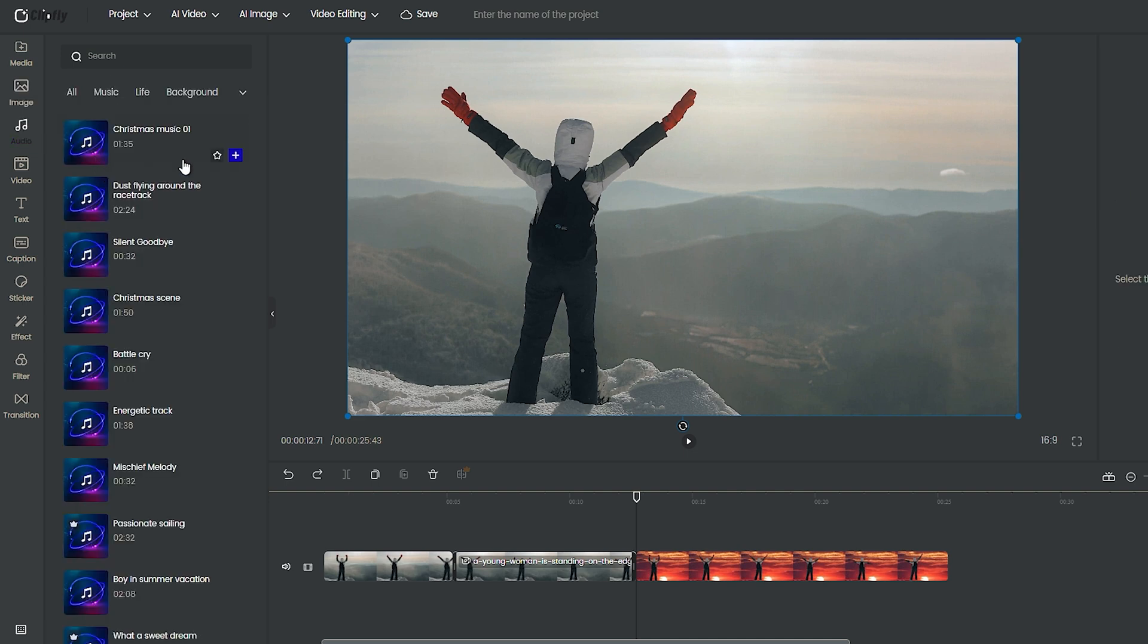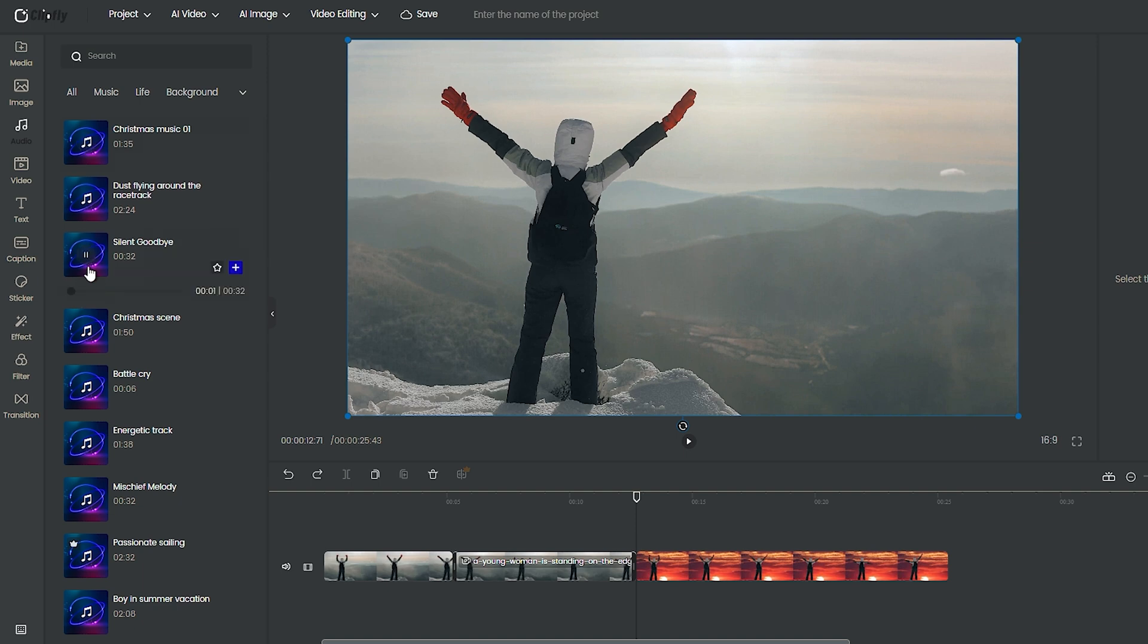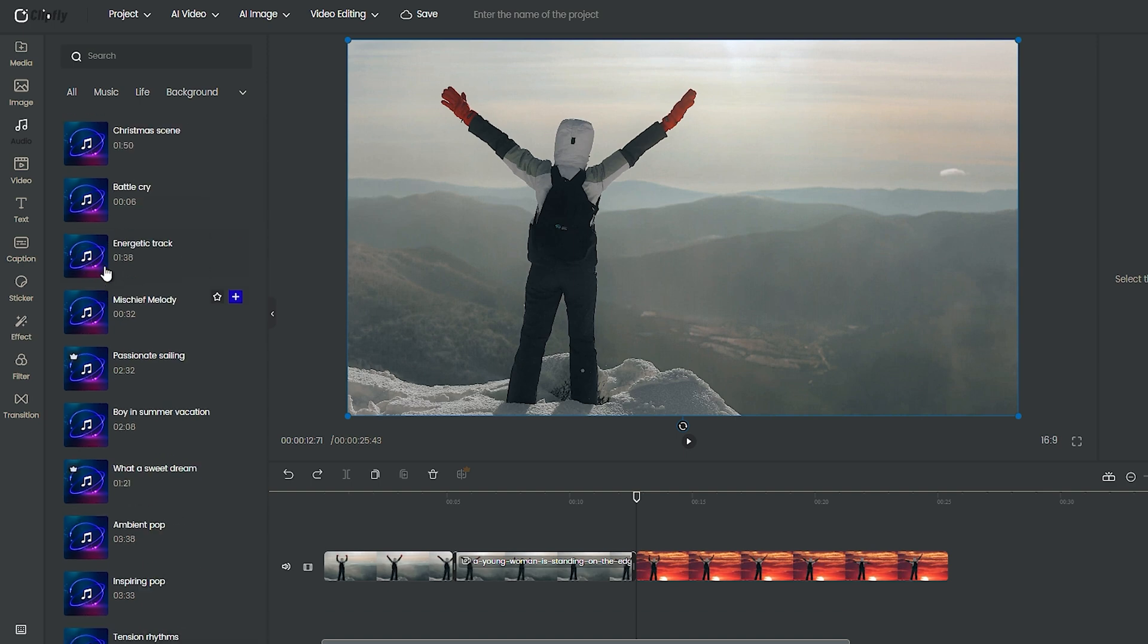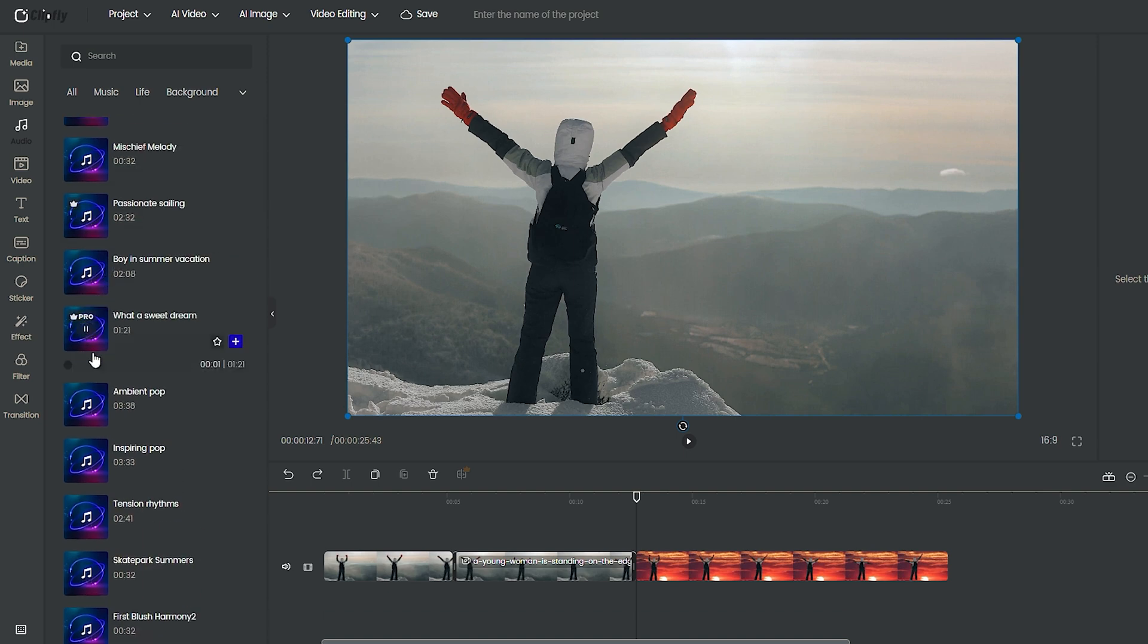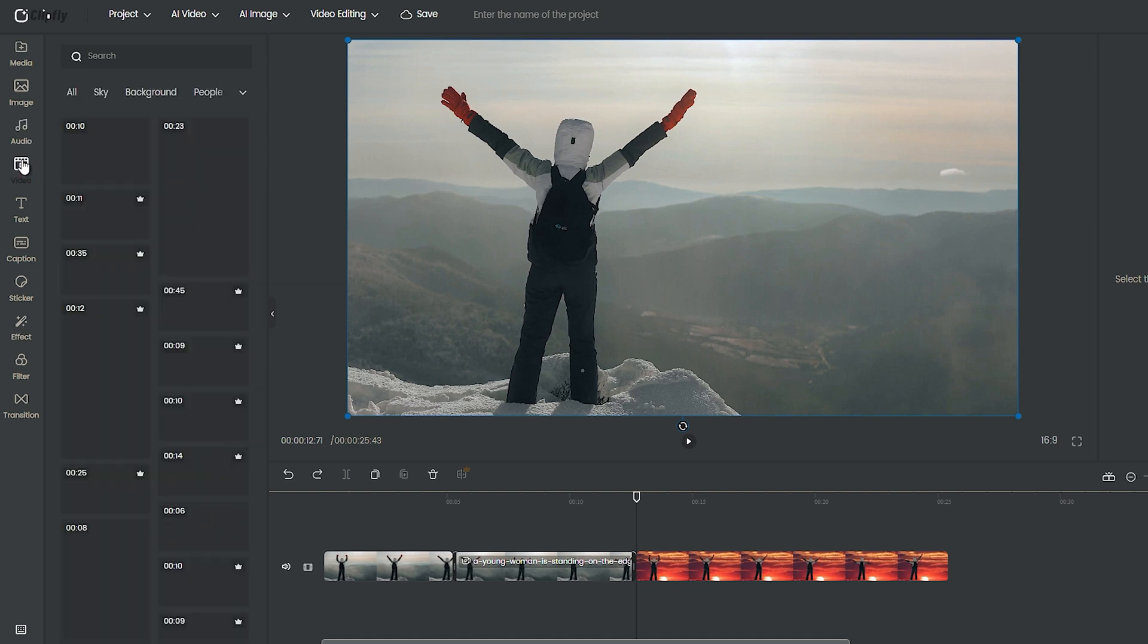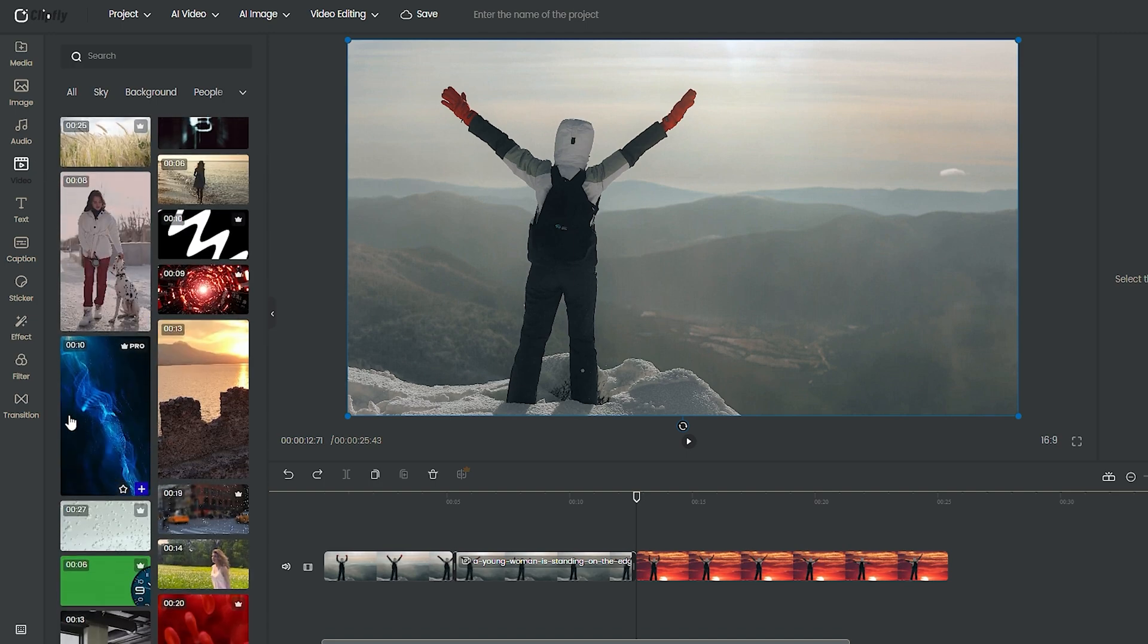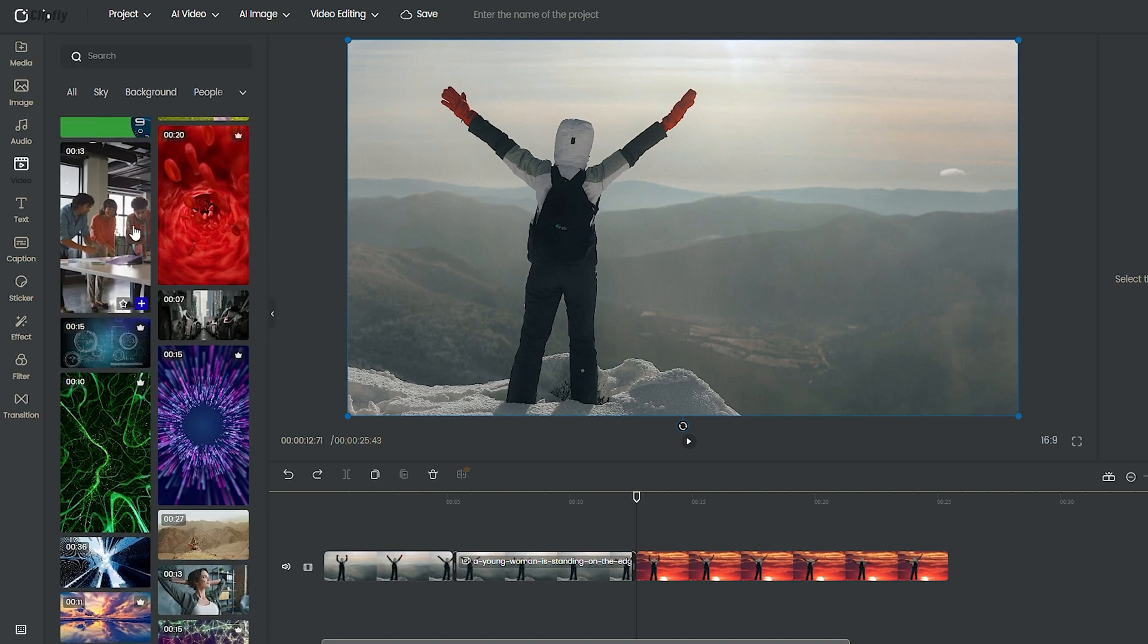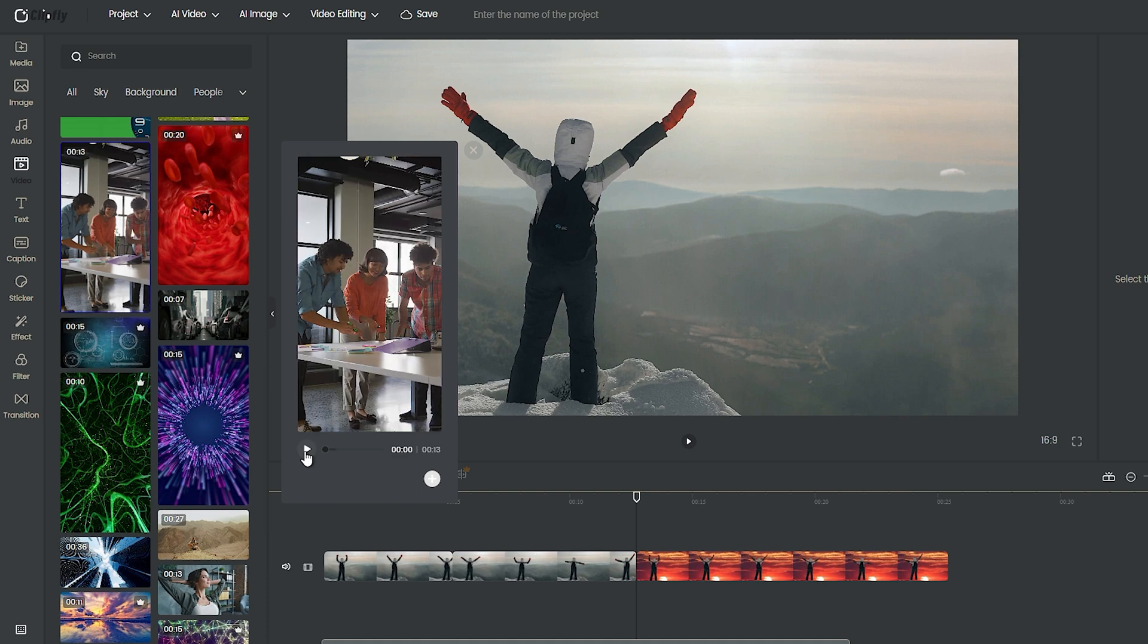Let's hear some of the audios. There are also lots of stock videos. You can preview them and use them as you need.